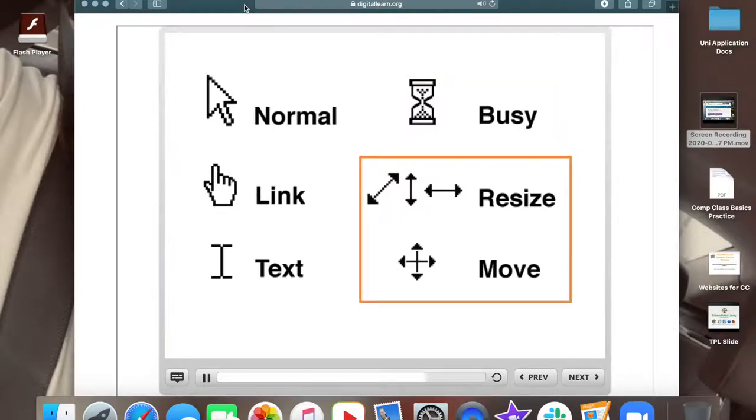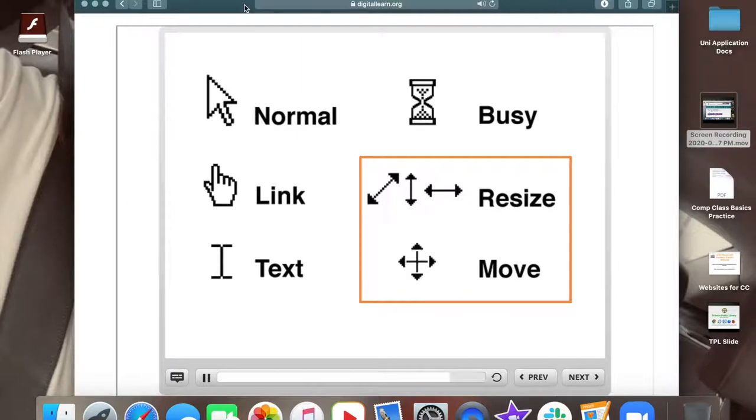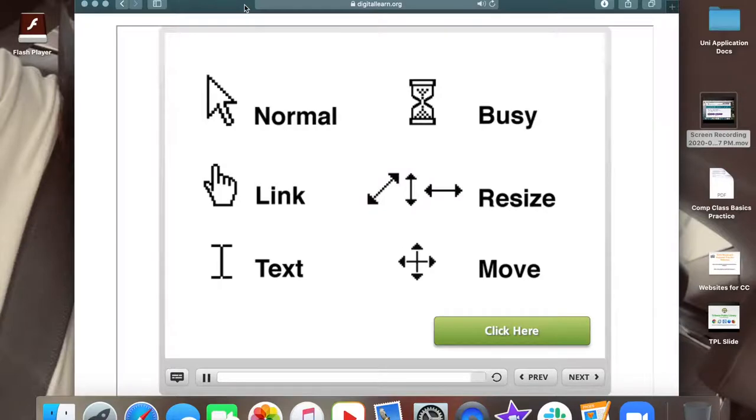Also, the pointer will appear as an arrow when you're resizing or moving windows, something you can learn more about in the Intro to PC or Mac classes on this site. Click the green button when you are ready to move ahead.